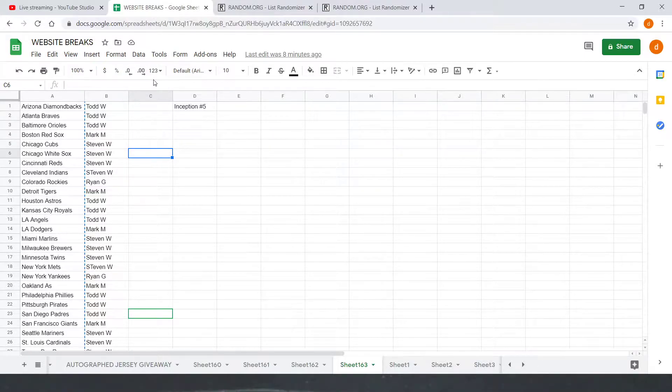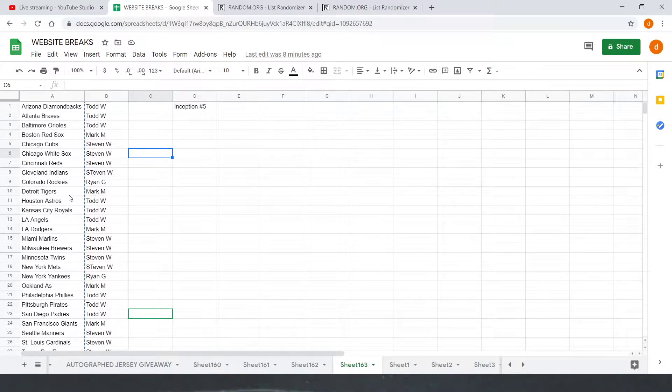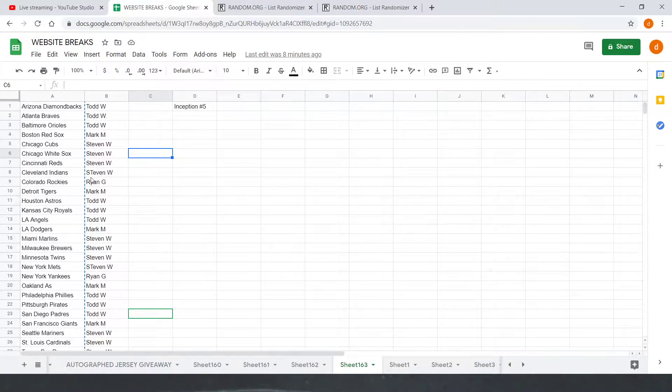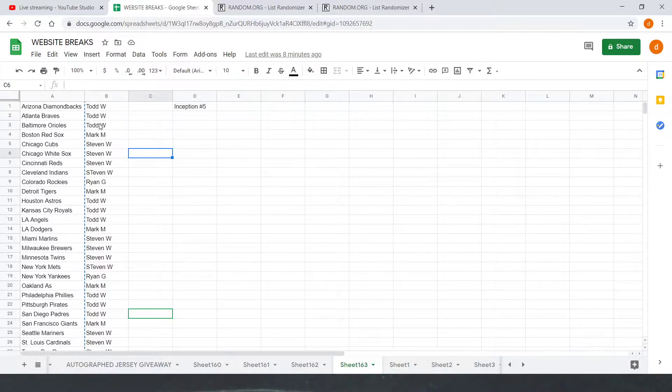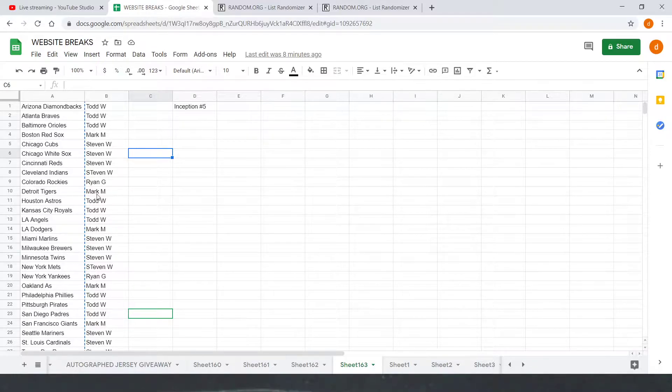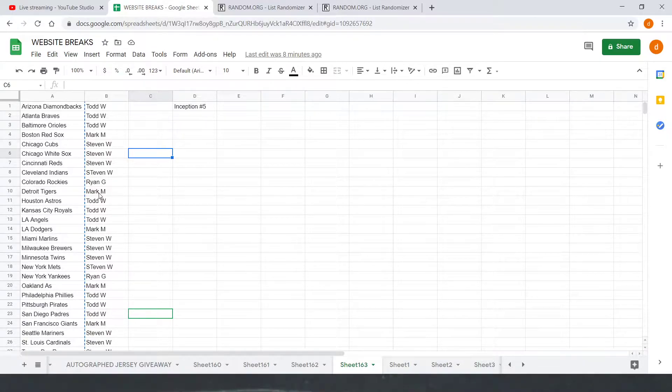The way we do it, we have the order that you bought in and then copy and paste it down three times so that you get all three of your teams per spot. So we got Todd W with three, Mark M with one, Steven W with four, Ryan G with one, and Mark G with another one to close out 10.